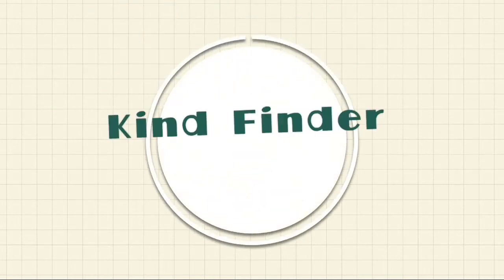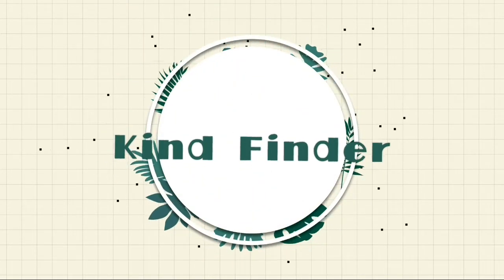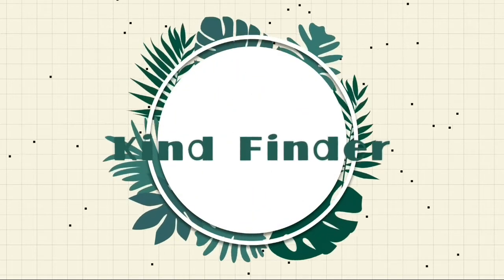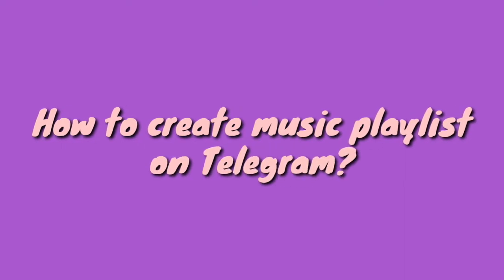Hello everyone, welcome back to Kind Finder channel. Always be kind, be safe, and stay positive. On this beautiful day we're going to tell you how to create a music playlist on your Telegram.